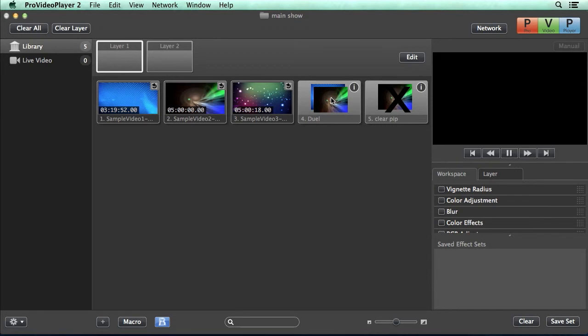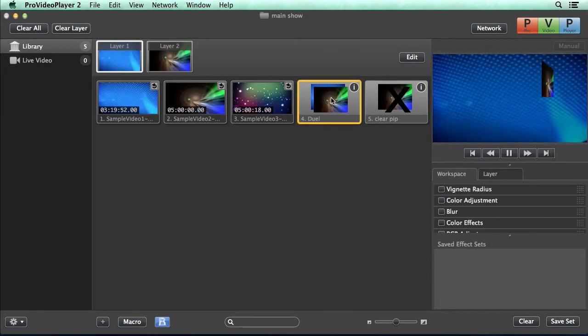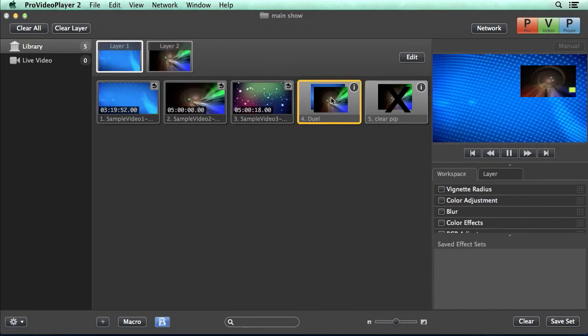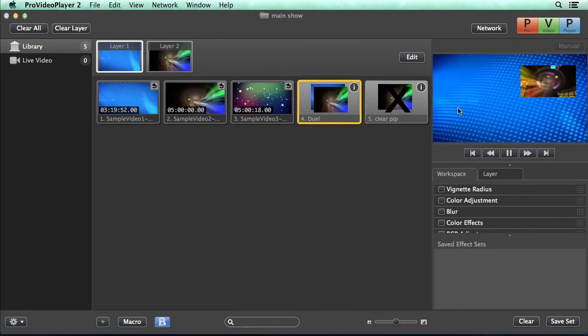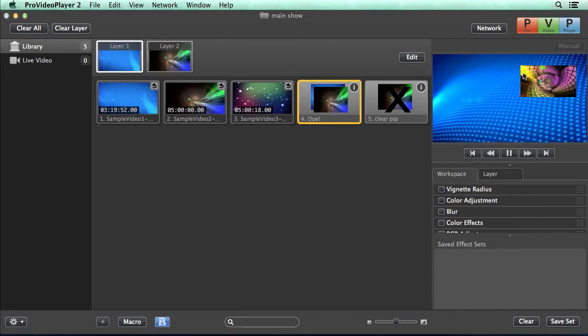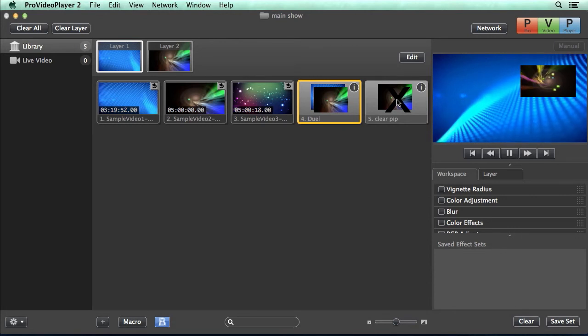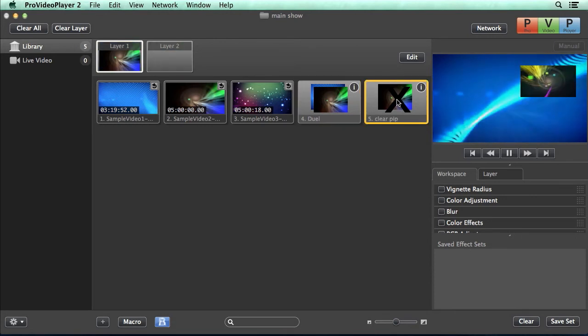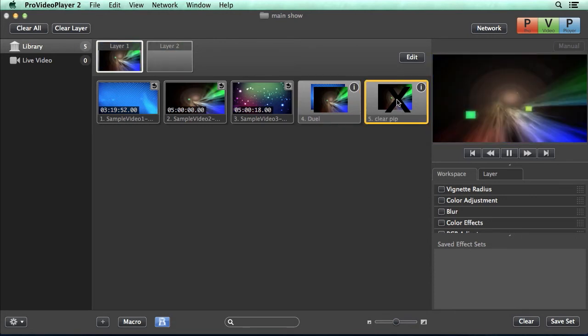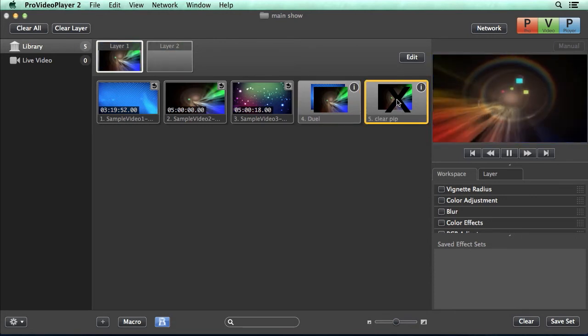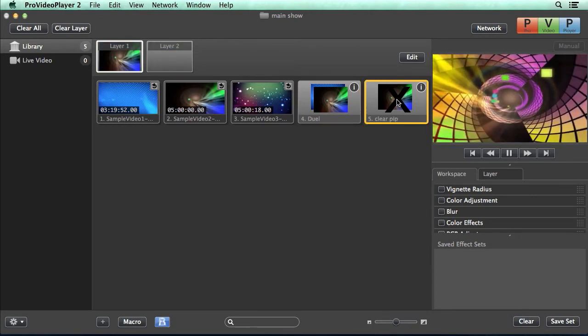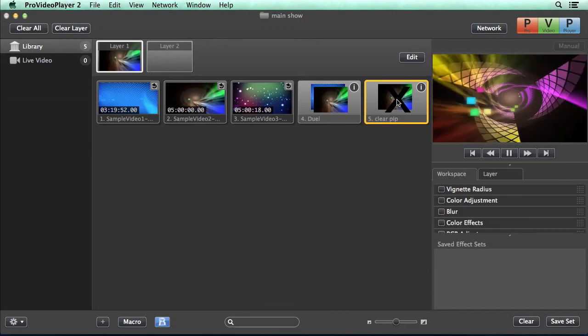So now let's play back our dual layer. And you can see we have our dual picture-in-picture there with our specialty transition. And then if we hit clear pip, you'll see it's cleared out our picture-in-picture and changed out layer one.